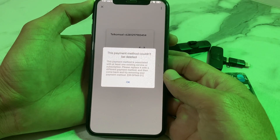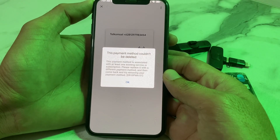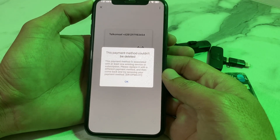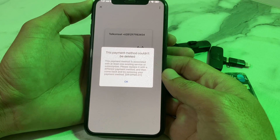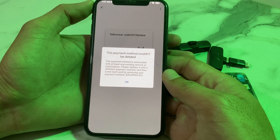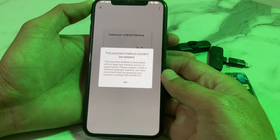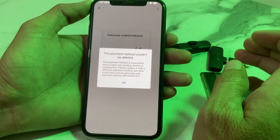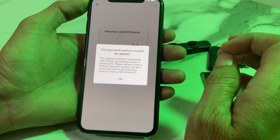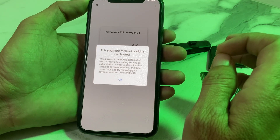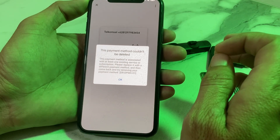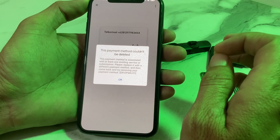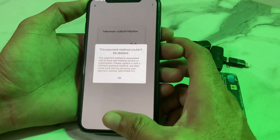Hello everyone, welcome back with another very useful and informative video. In this video, I'll show you how to remove a payment method on your iPhone or iPad device when you're having the problem: 'This payment method could not be deleted.' I'll show you how you can easily fix this issue while removing the payment method on your iPhone or iPad.